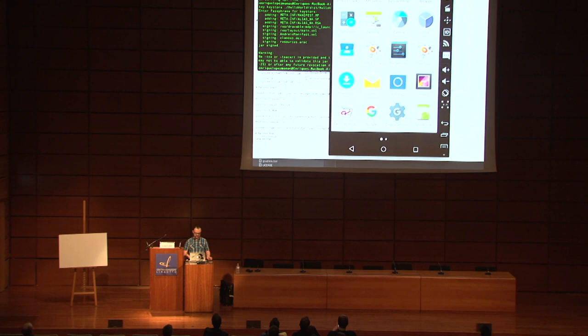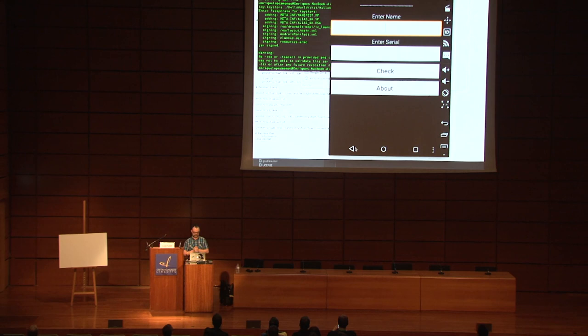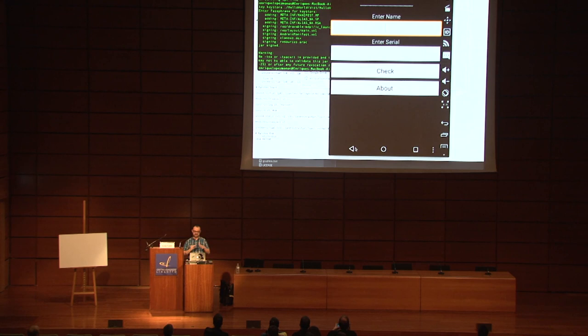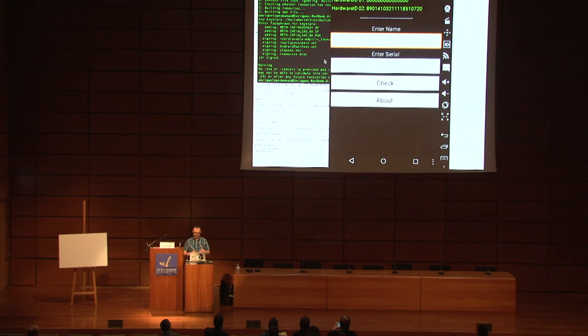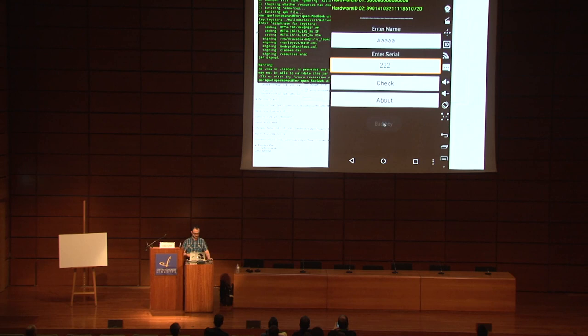Now let's show some demos with a crackme. A crackme is basically an application used in cracking contests — people design a crackme to be cracked. There are always contests with people using crazy obfuscation and crazy systems to store information. This is a very easy one. The app requires you to enter a name and a serial number. If the serial number is wrong, you get a toast that says 'bad boy.' If the serial number is correct, the application will allow you to use it for free.